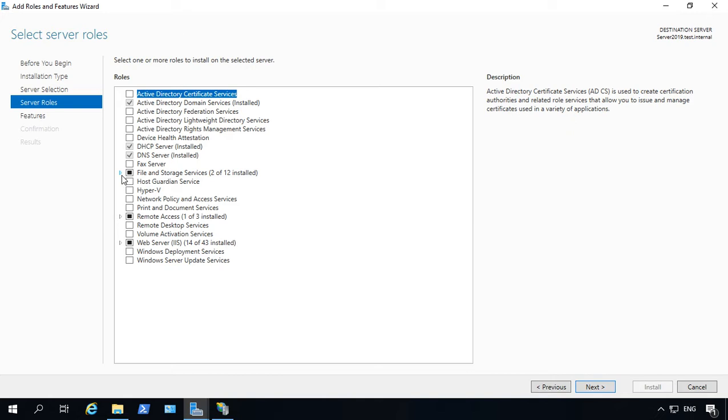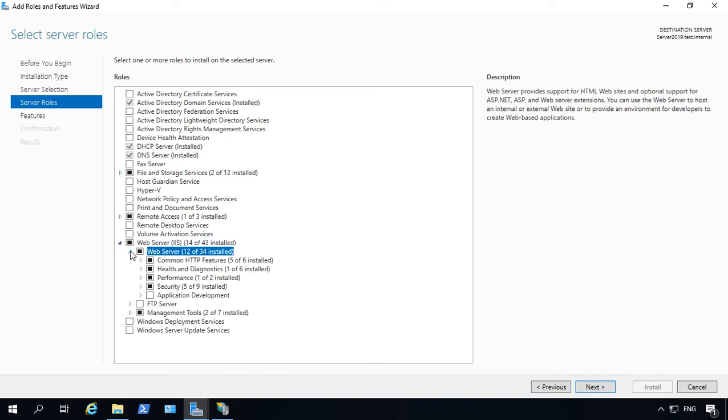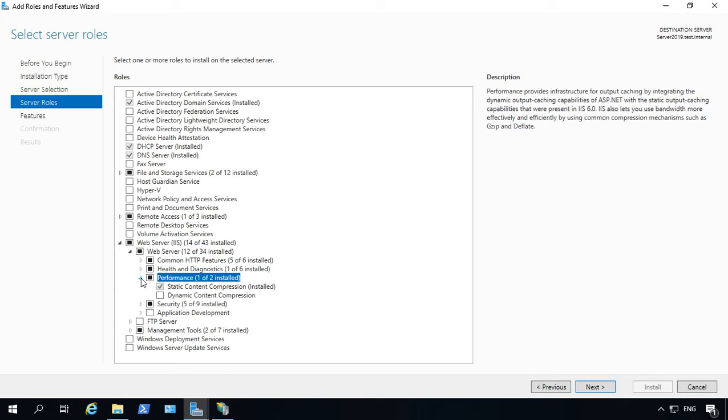If we go ahead and expand our web server and go down to where it says performance, we can see static compression is automatically installed and enabled. That makes things run much faster. As you can see on the right-hand side, it makes things go faster with ASP.NET and does not make the processor work any harder.